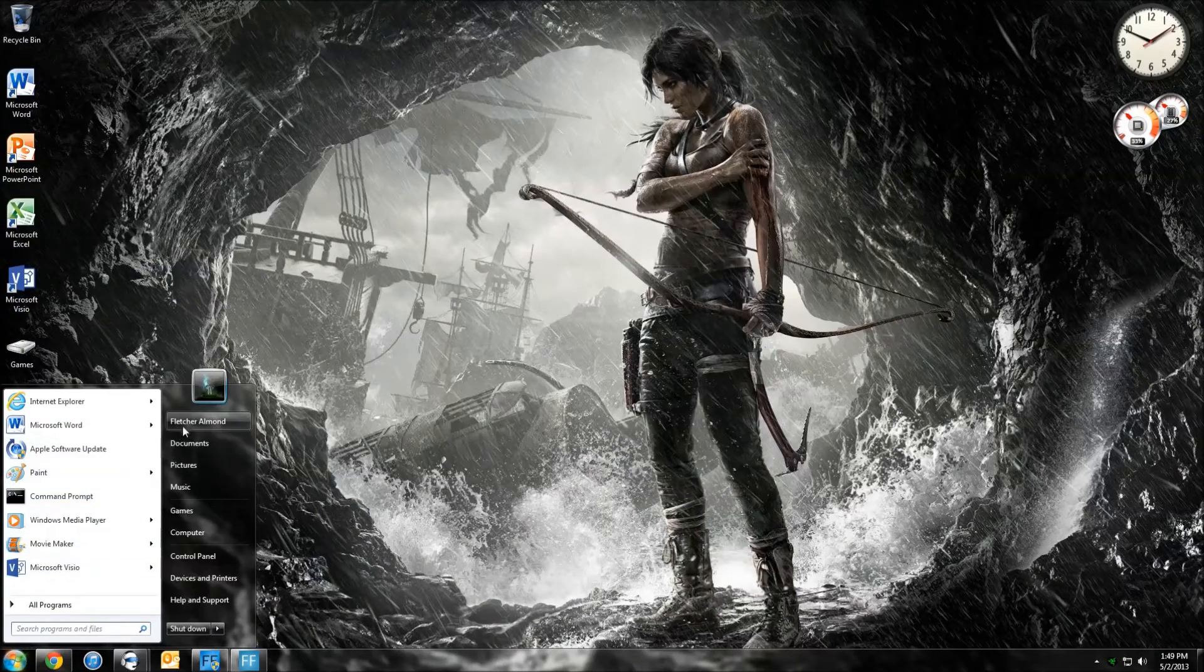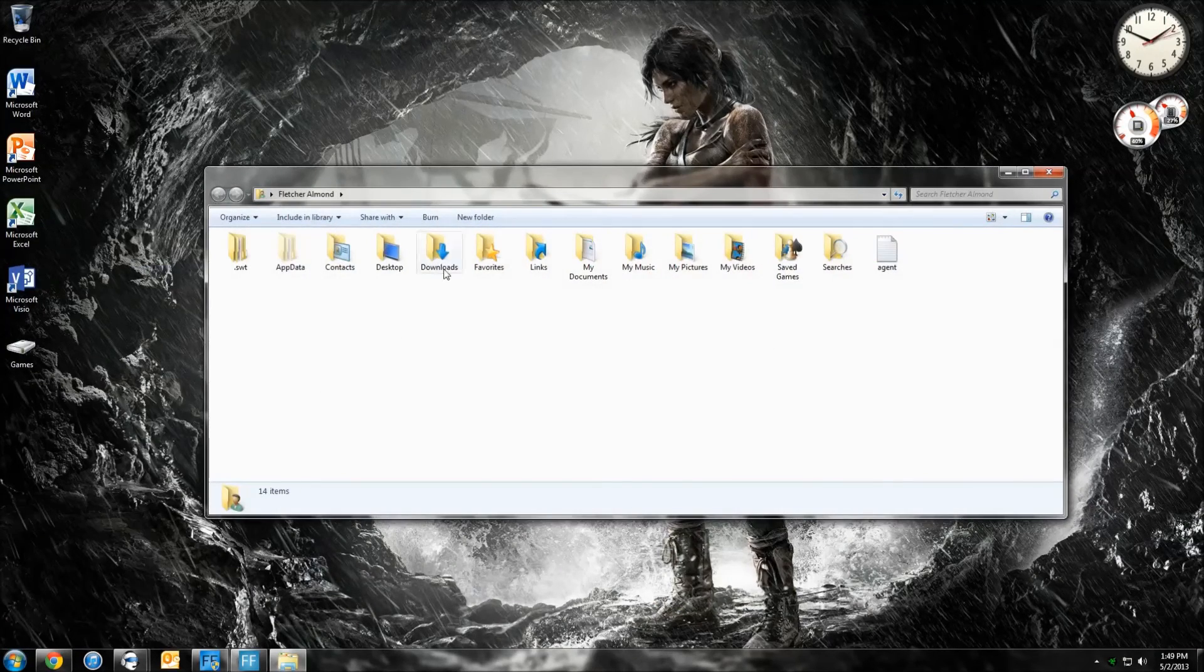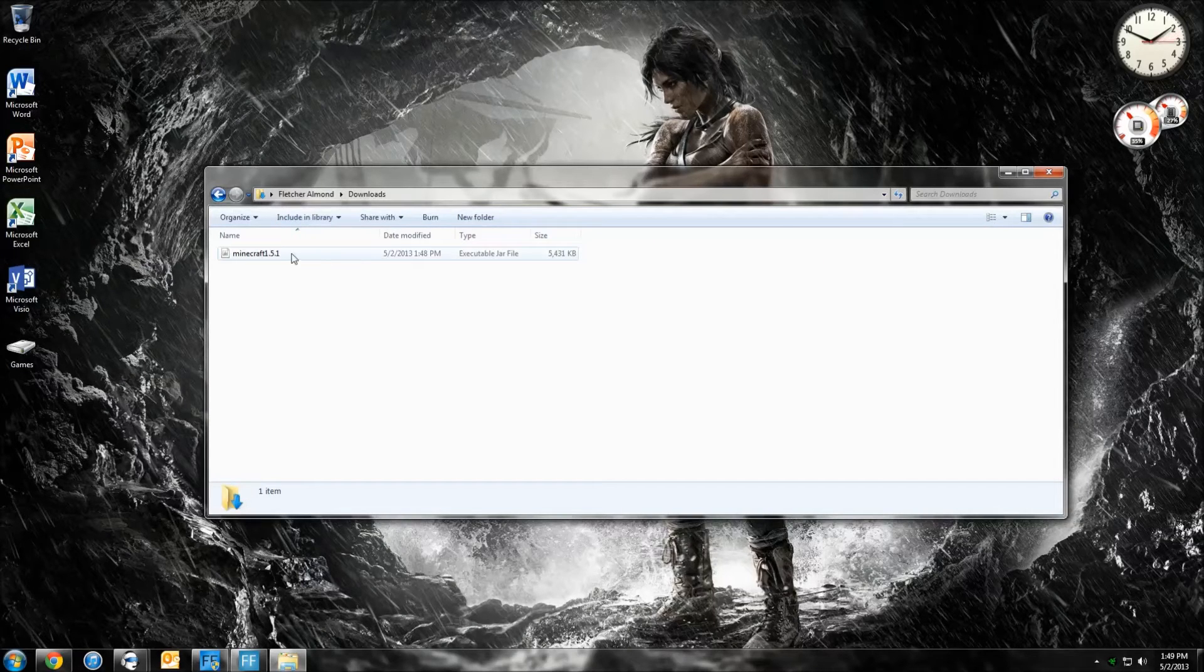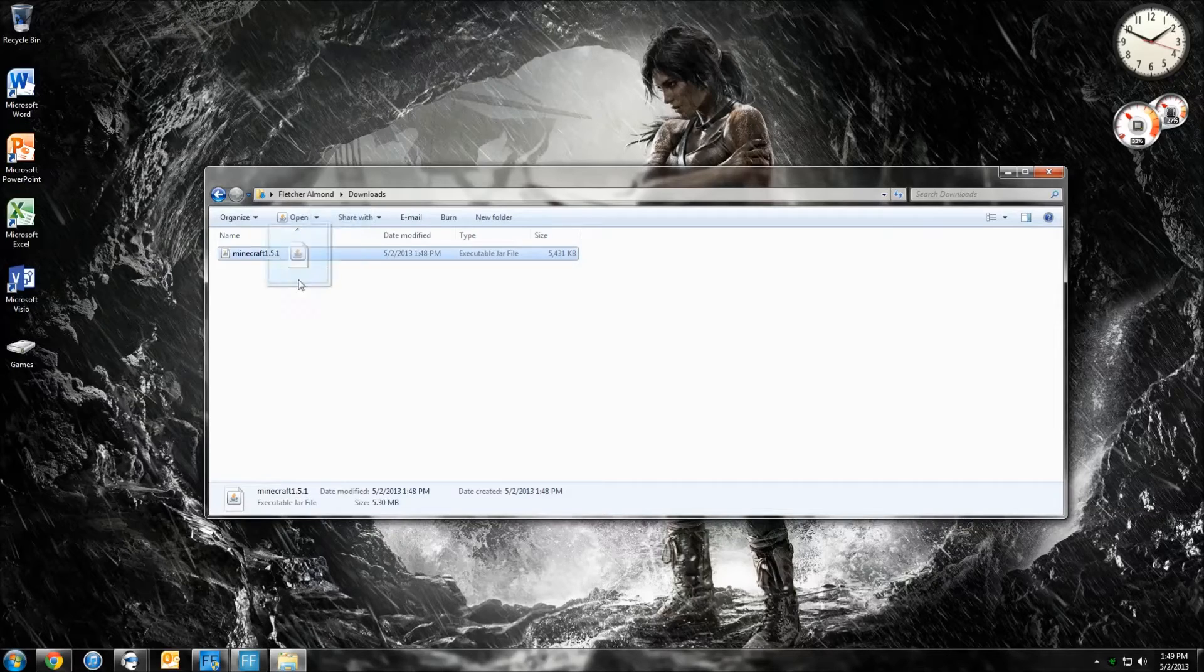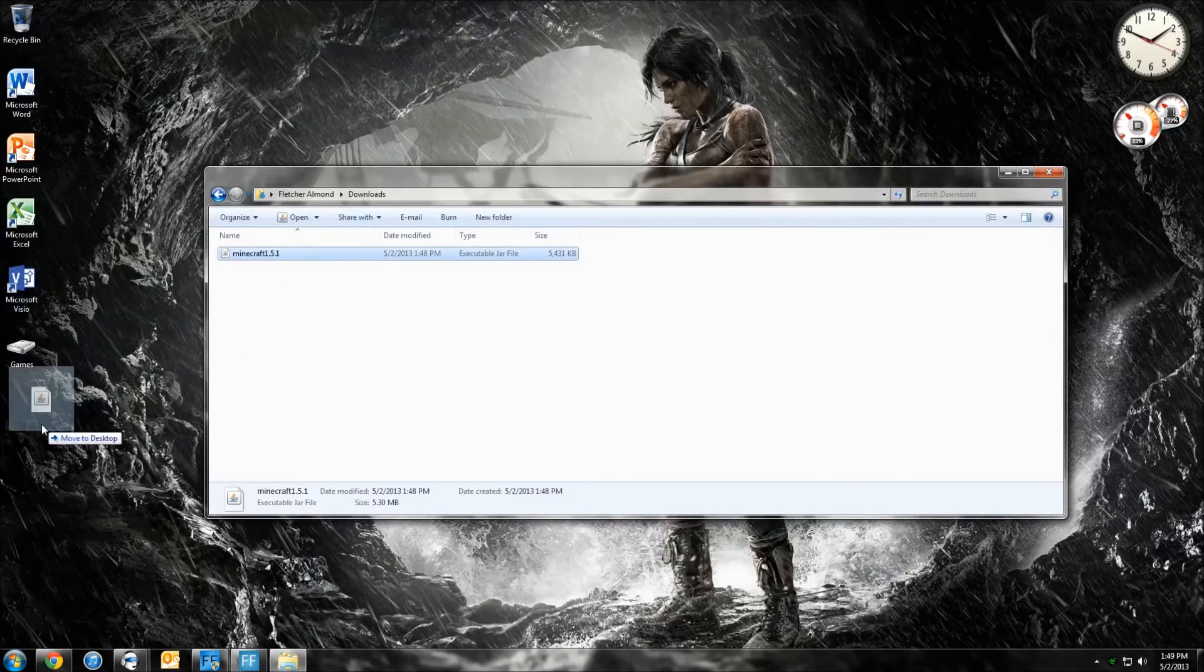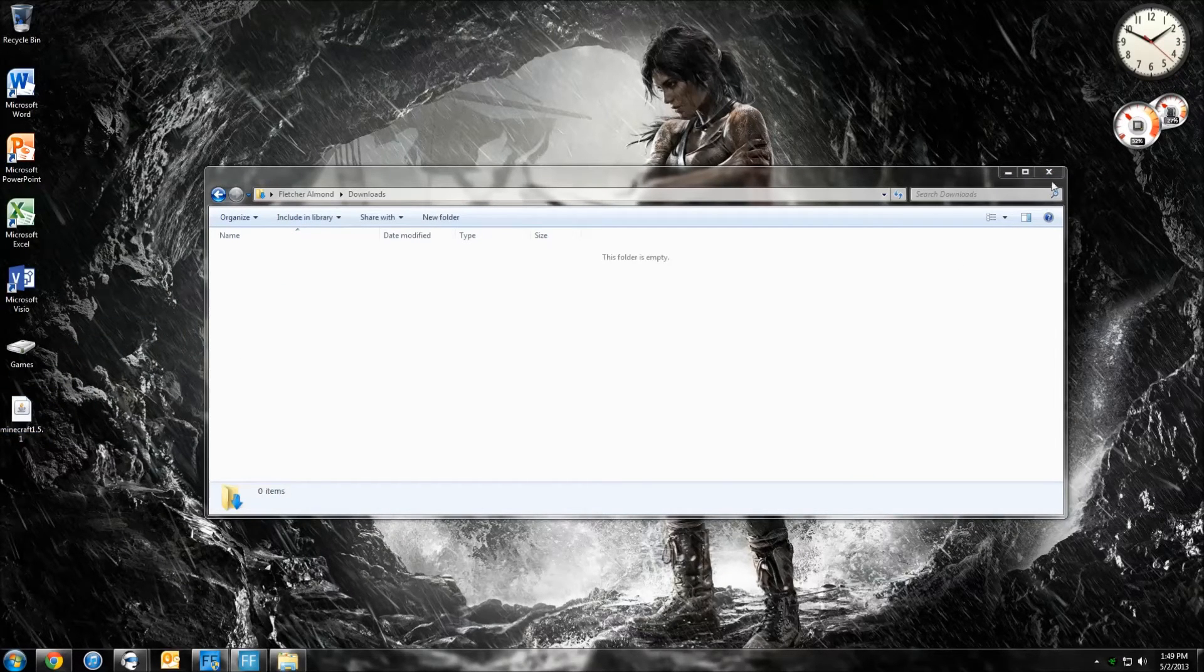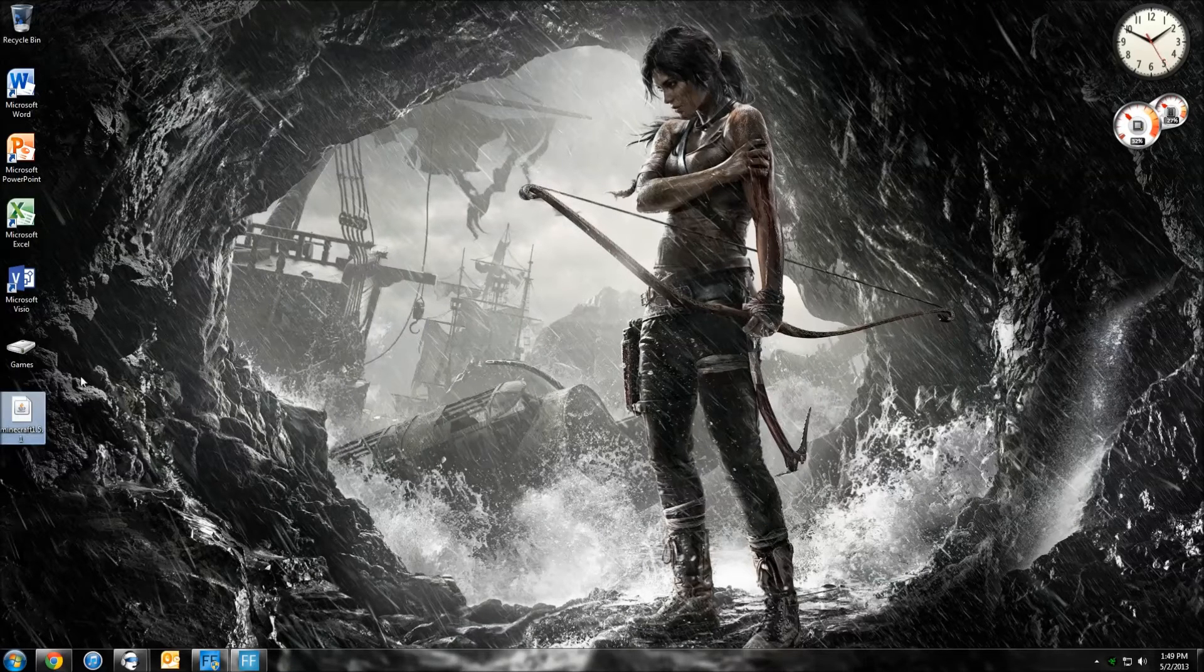Click the Start button, go to your Personal folder. Then you want to hit Downloads. And you can see right here, Minecraft 1.5.1. Click it, and then you want to drag it to your desktop. And there you go. Now it is right there, Minecraft 1.5.1.